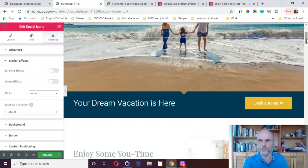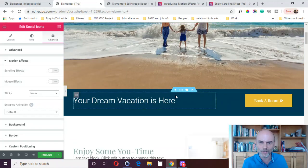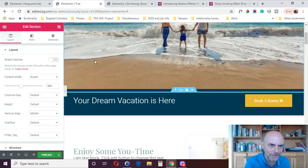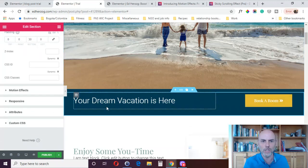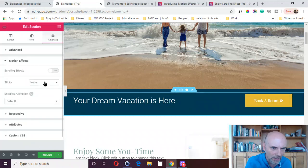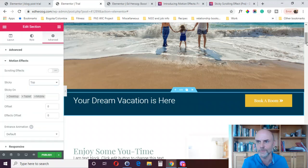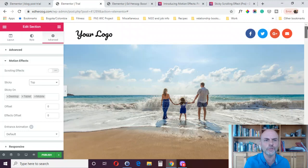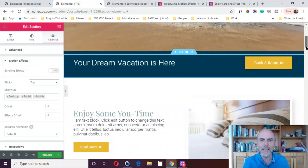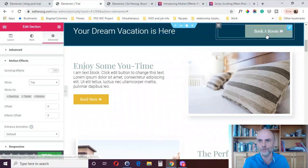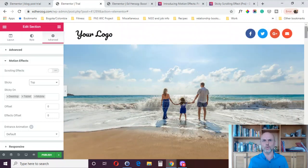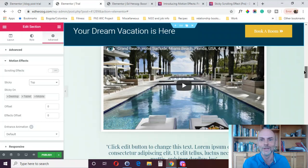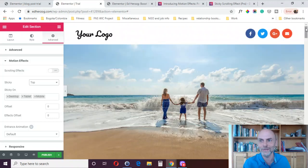Here's a call to action that is a little bit down the page — this actually works pretty well as a sticky item. If we put the whole section as sticky top, the person scrolling hits this call-to-action button and then it sticks — it's saying 'your dream vacation is here, book a room.' That's an effect that works pretty well. You've got to test these out and not overdo it.